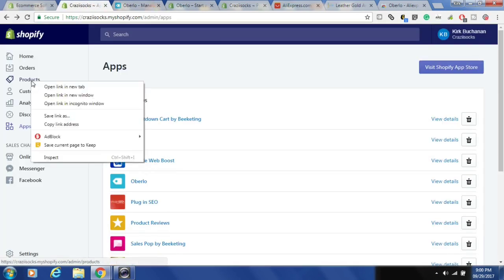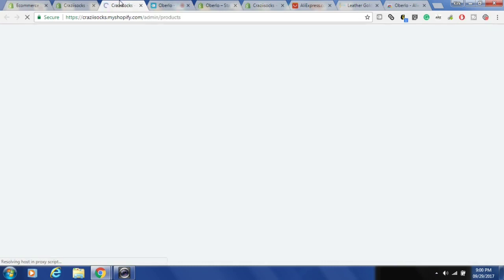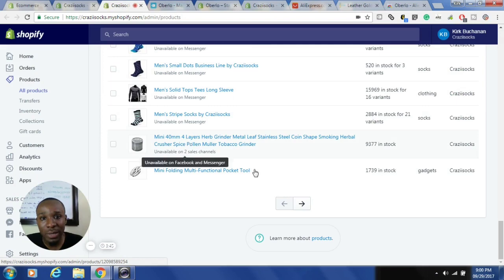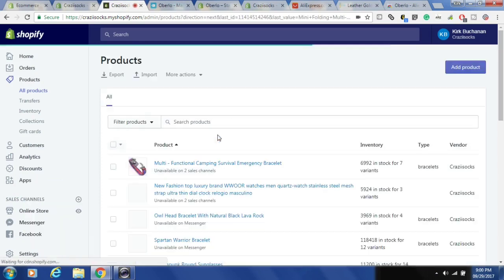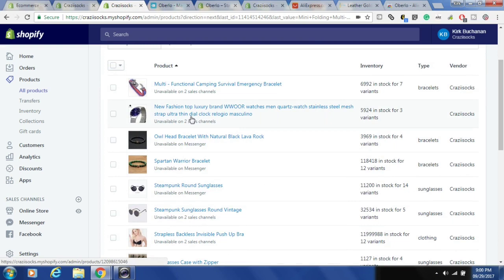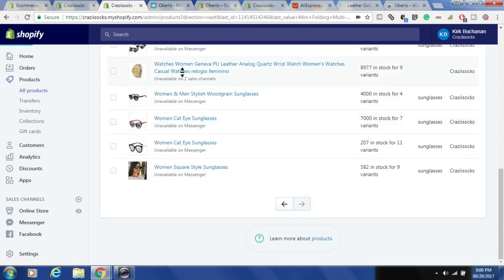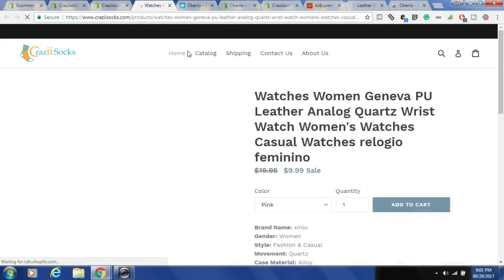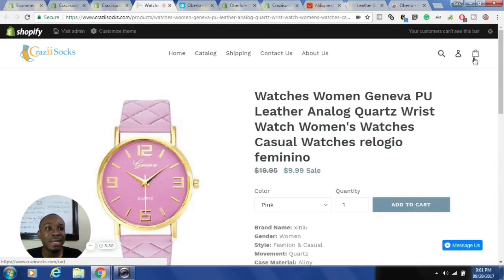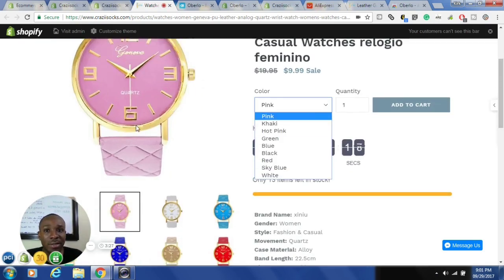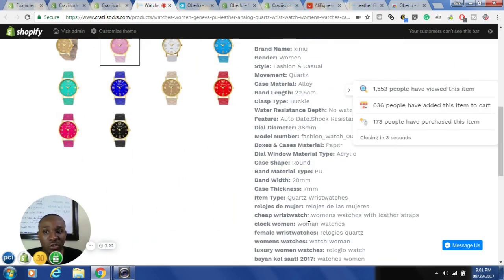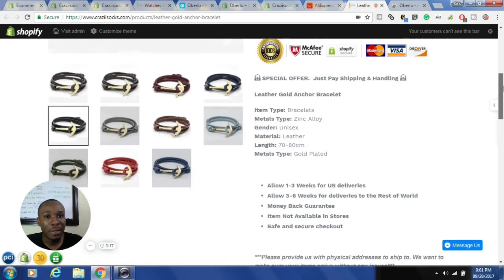That item has been pushed to my shop. If I go to products and search for that item I'll find it in my list of products. Let me show you quickly what it looks like in my Shopify store. This is the item I just pushed — I'll click on it and view it in store. With just a couple of button clicks, this item was added with all the variants, images, and colors.